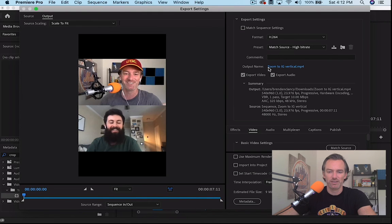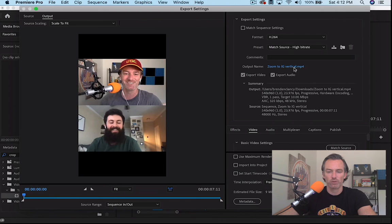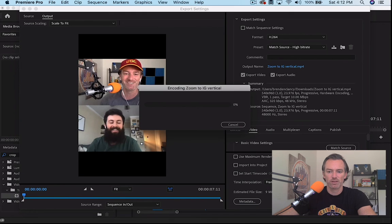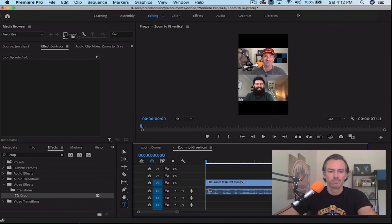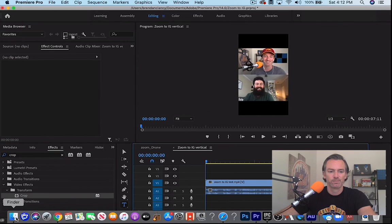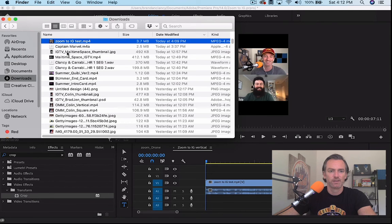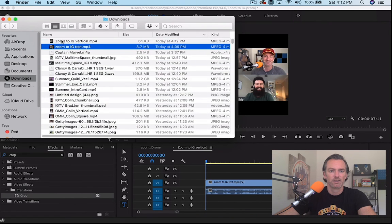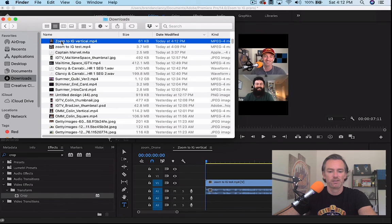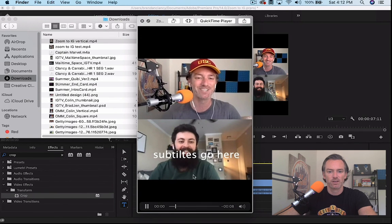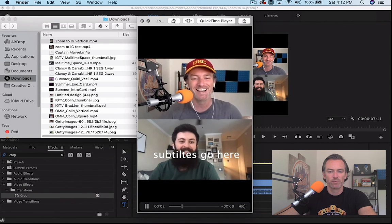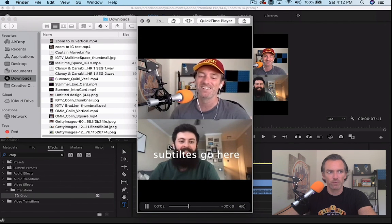And you see there, it'll keep the name of what you called the sequence, so it's already Zoom to IG vertical. Export. Let it get in there. So now you can see, but yeah, I appreciate that.